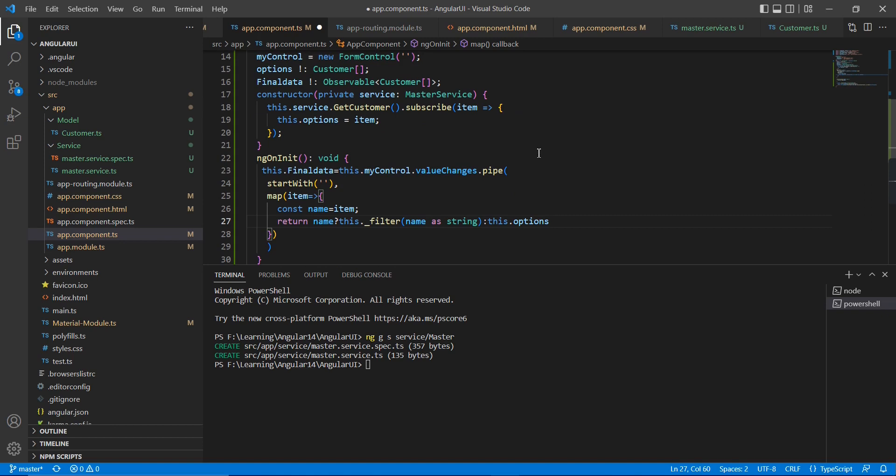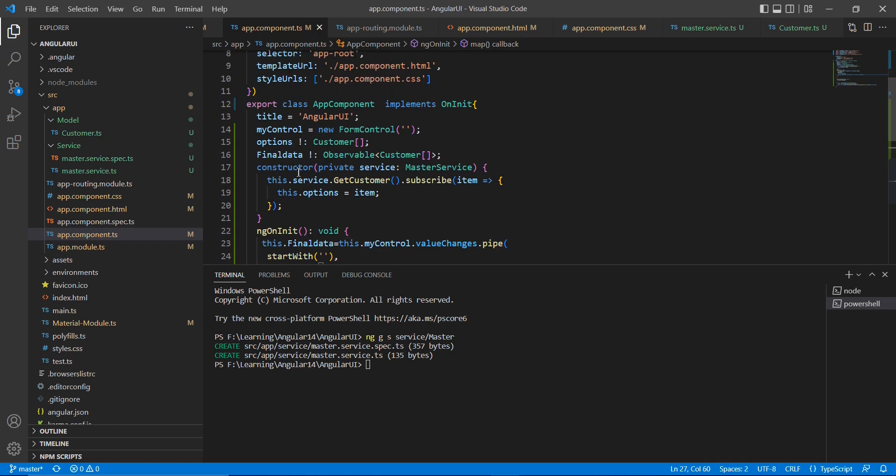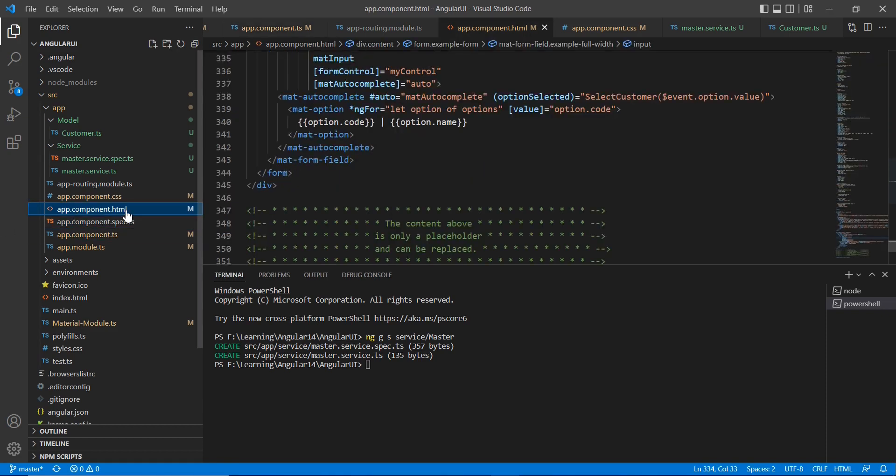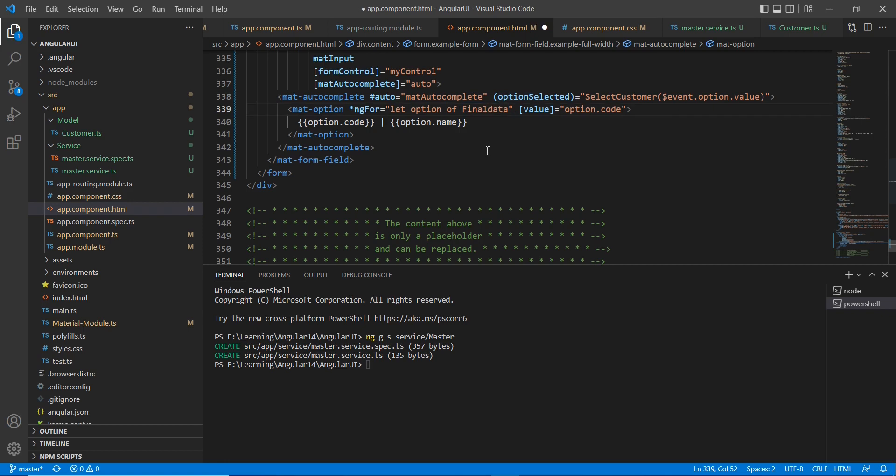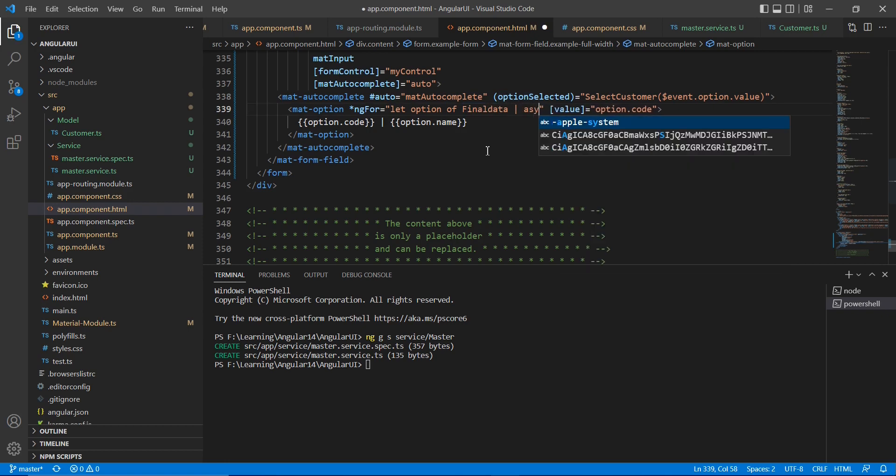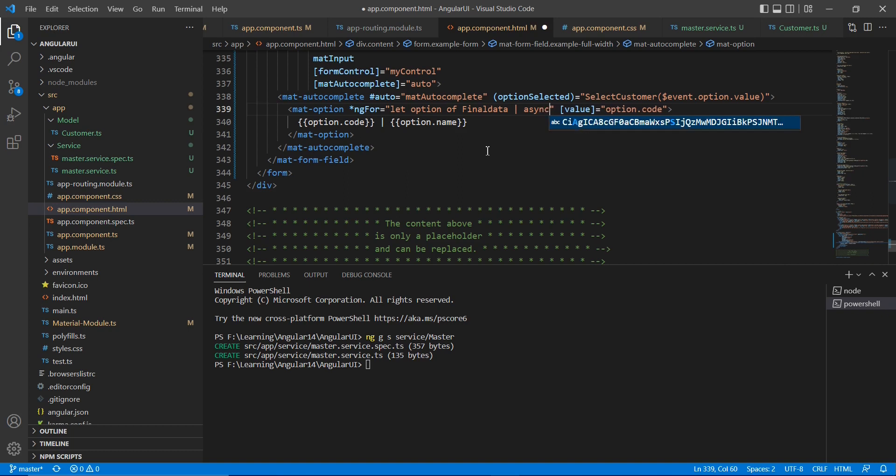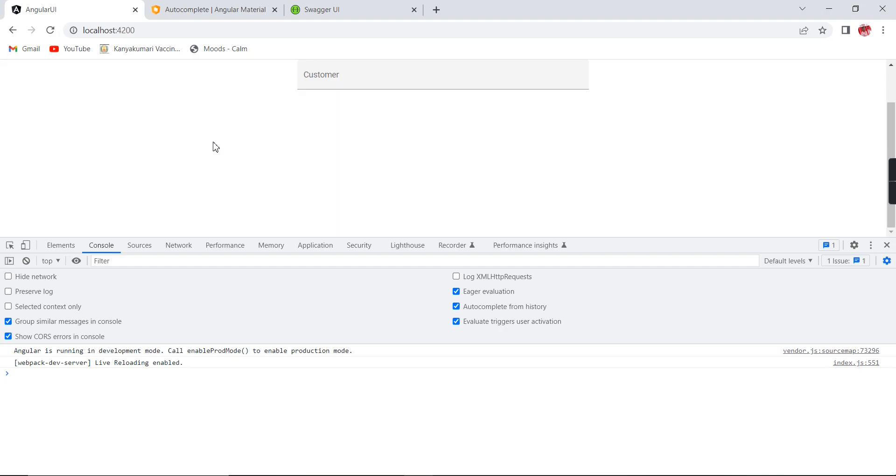Okay, we have completed our function. Currently, our filter data are available in our final data, so let me bind this final data here. So instead of these options, I am going to use this one, and this is the observable thing. I am going to use this asynchronous pipe also. Okay, application is loading.